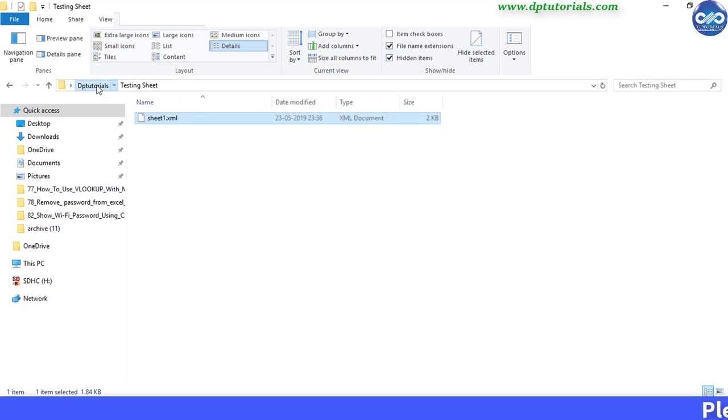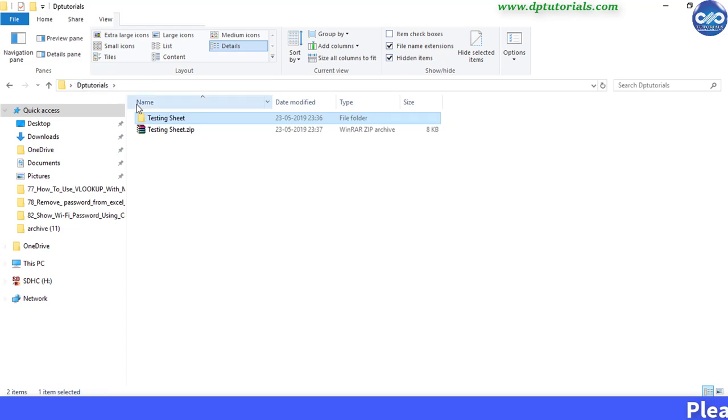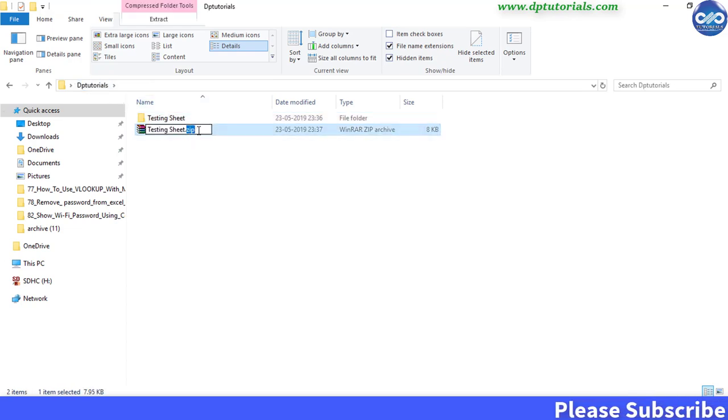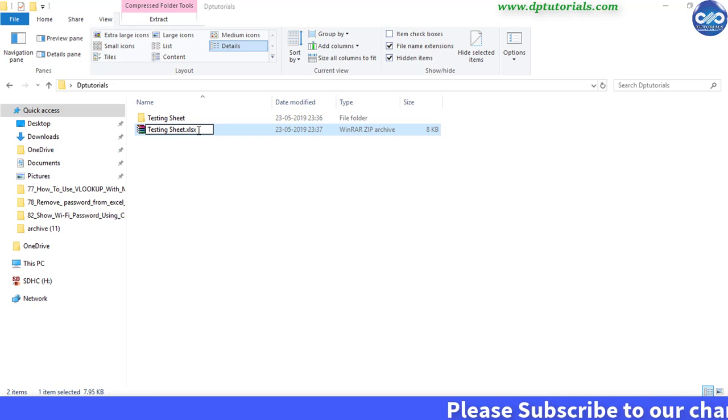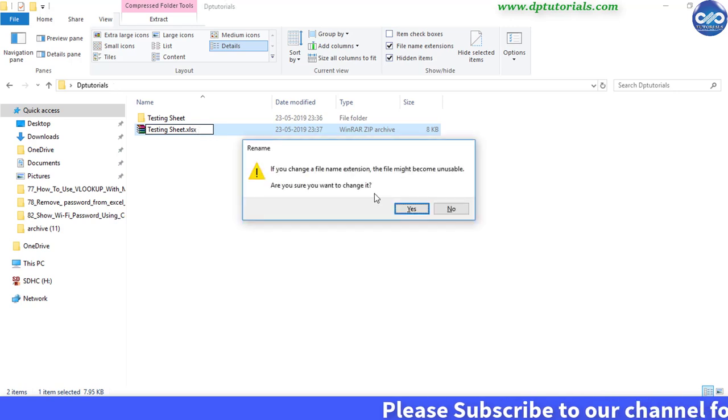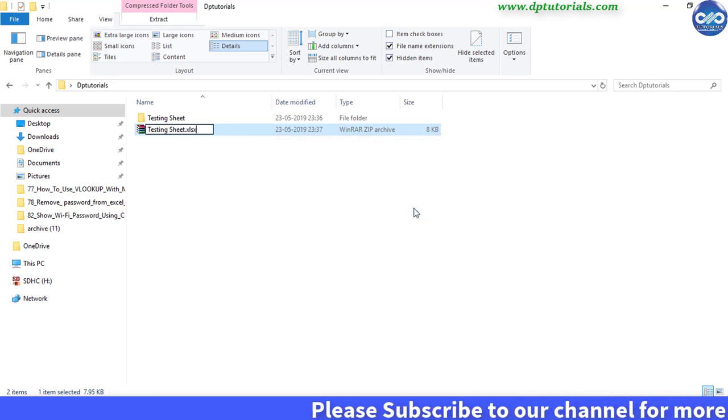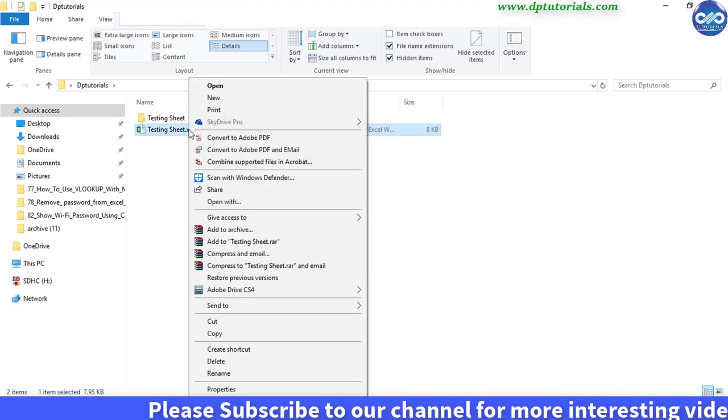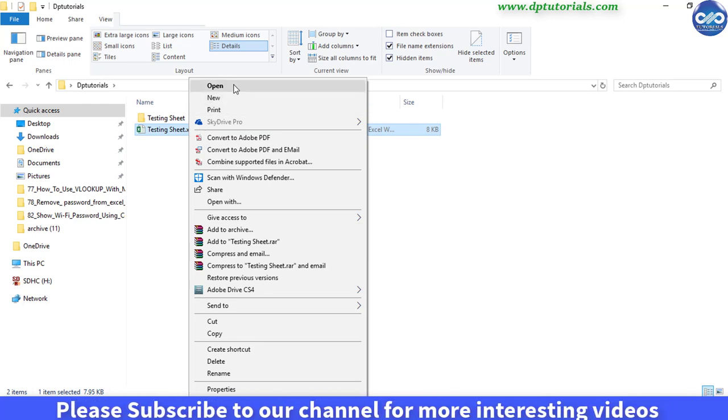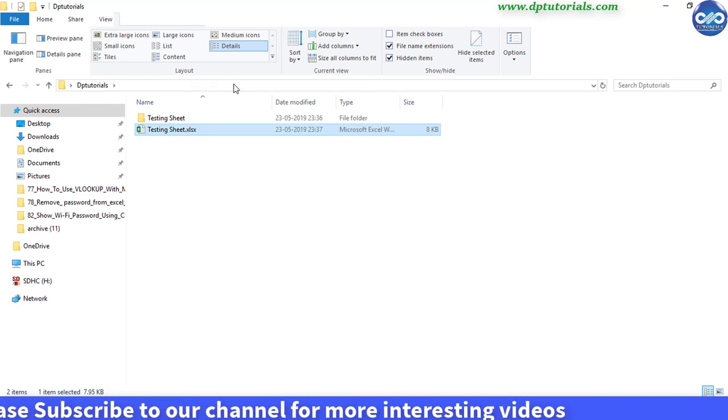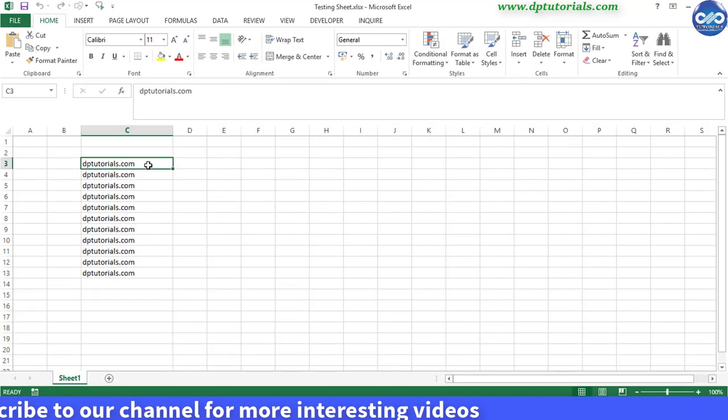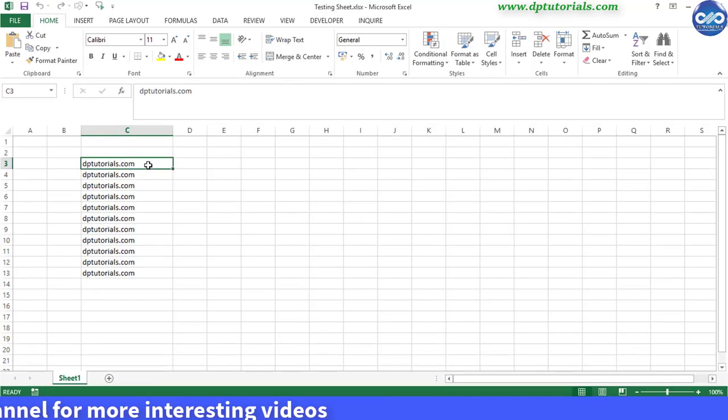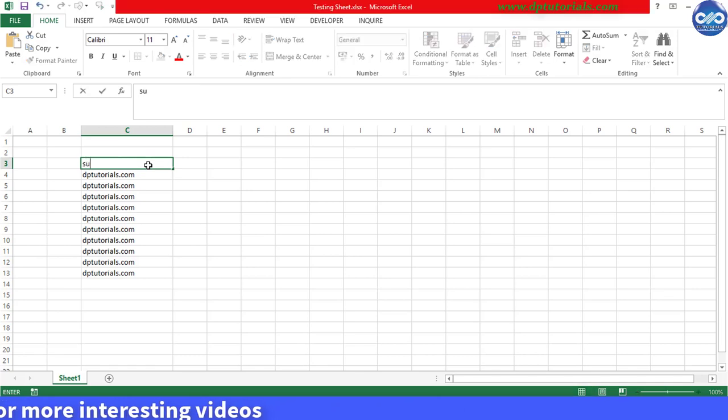Now finally rename this zip file back to .xlsx and click on yes. Open the file, Excel file, and now you can see that the sheet has been unprotected successfully.